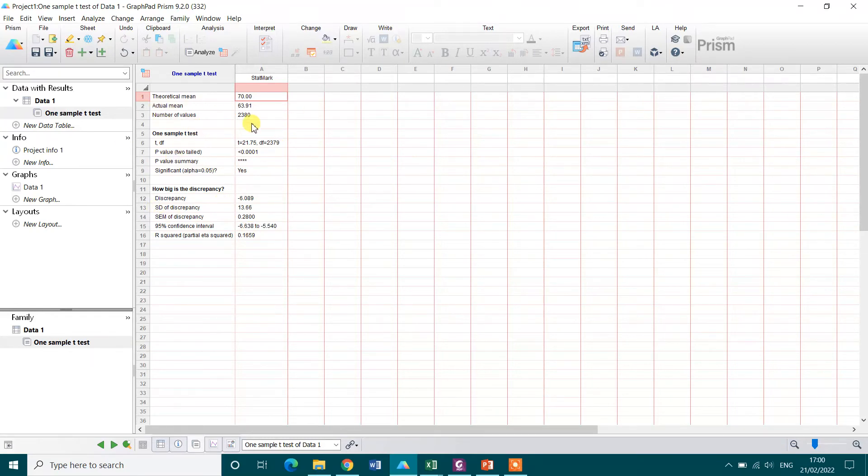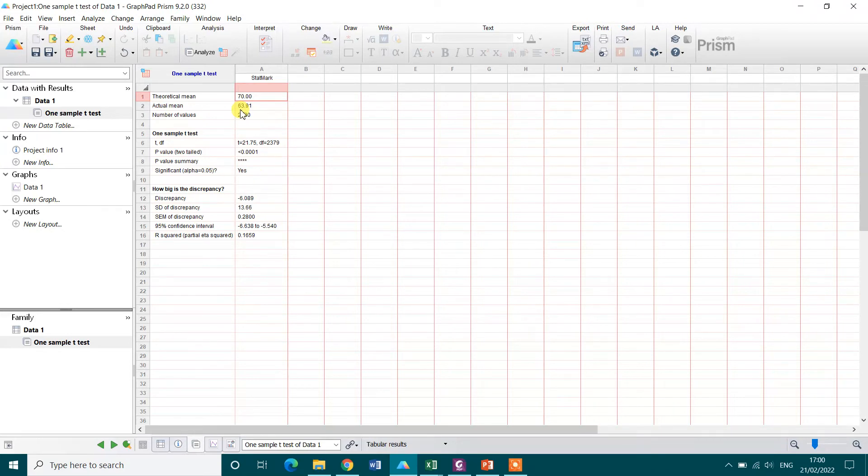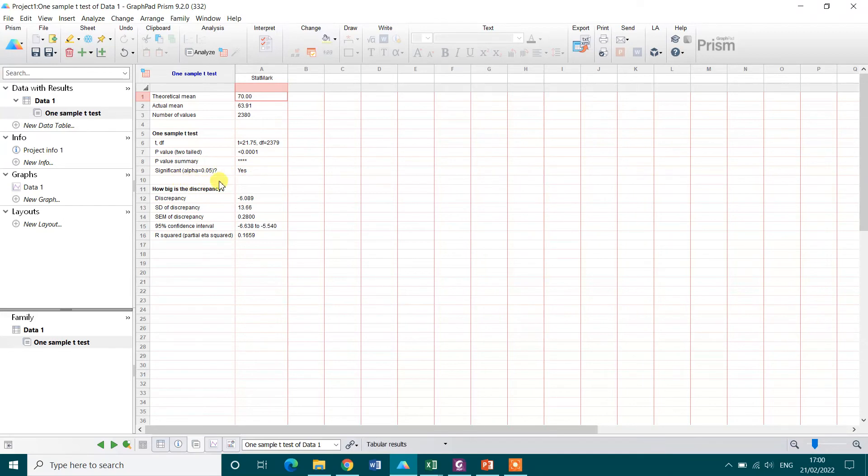You can see here my theoretical mean is 70. However, the actual mean based on my given data is 63.91. And if I look at the p-value, that is actually less than 0.0001 and it is definitely statistically significant and it is clearly mentioning that.